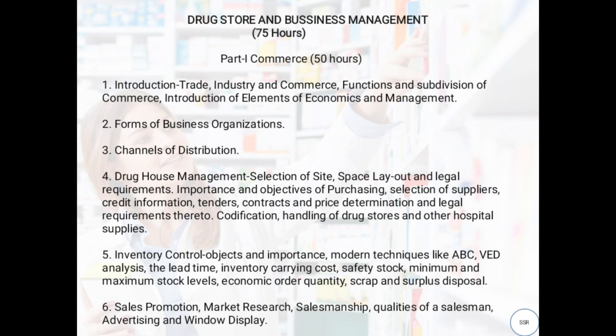In the Introduction chapter, we will see trade, industry, and commerce — their functions and subdivisions — as well as an introduction to elements of economics and management. We will study different types of trade, industry, and commerce-related terms, their functions, and subdivisions.